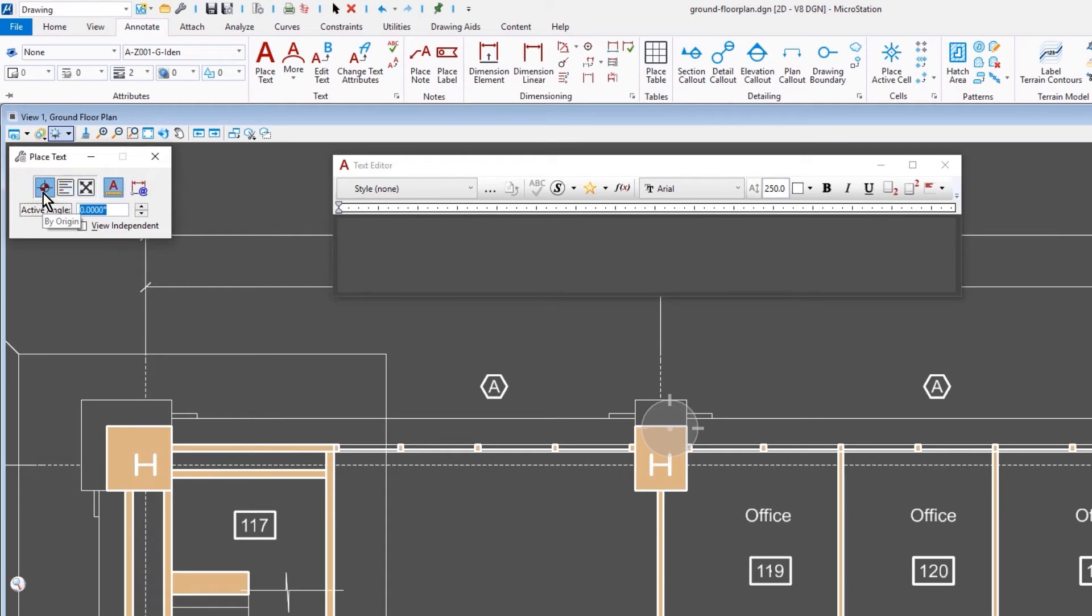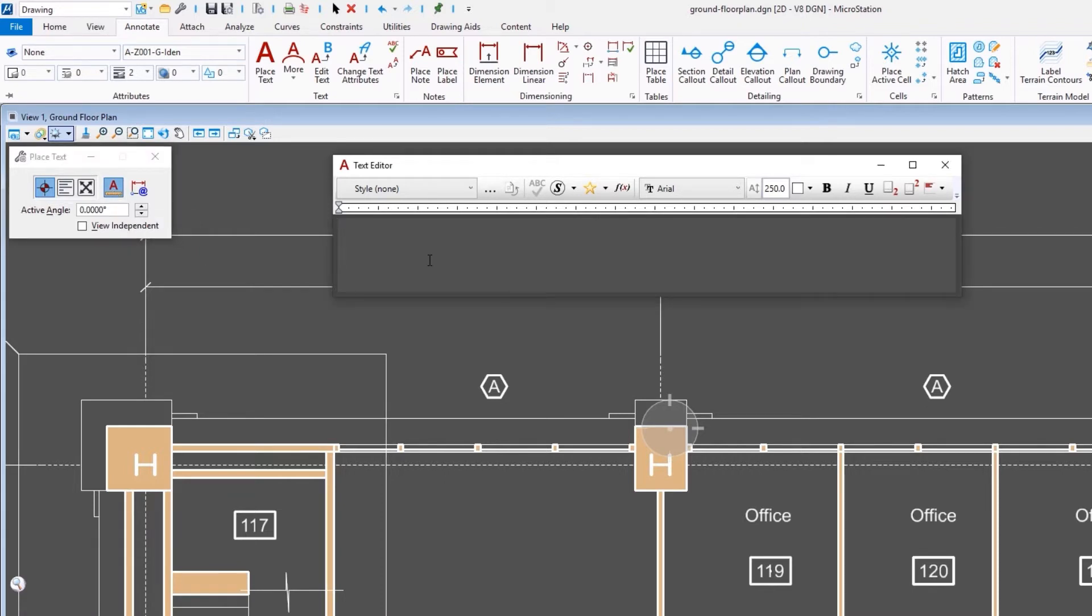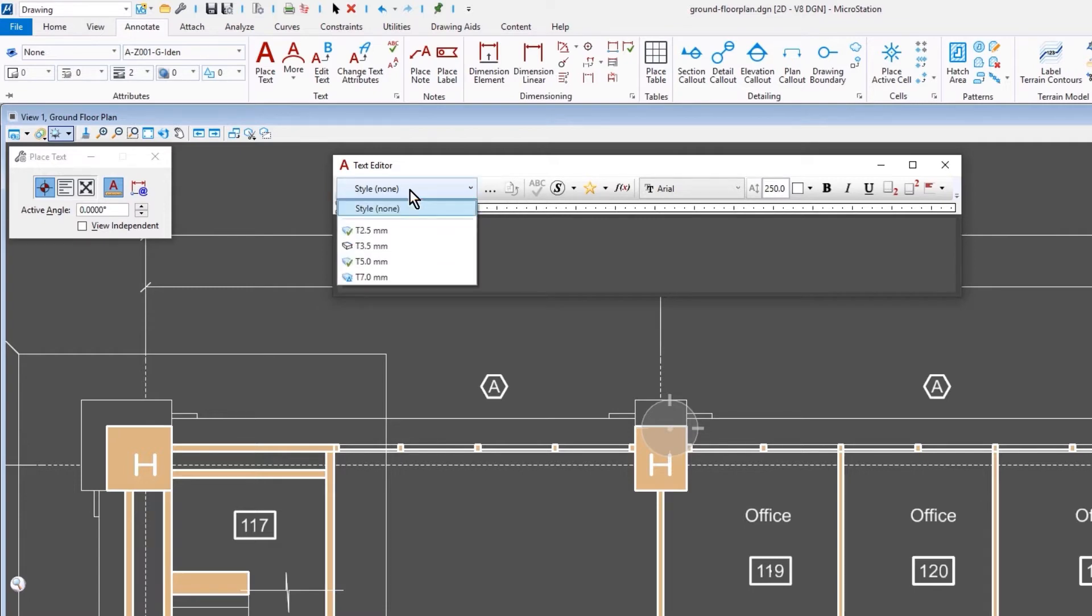Our method is set to By Origin. And here is where we can see the Annotation Lock icon, and that it is enabled. Take note of how when I hover over the icon, it displays the annotation scale factor of 1 to 100. Now, we're going to come over to the Text Editor. It is here where we can select the Text Style from the drop-down menu. Style None is simply the active text settings. For our task, we want to select the Text Style T 2.5 millimeters.